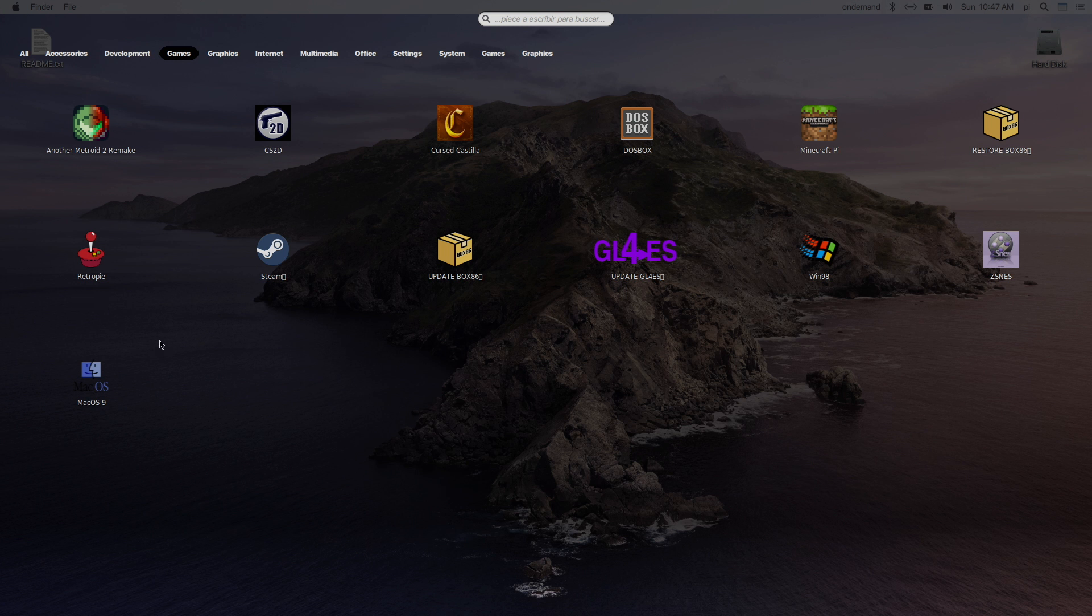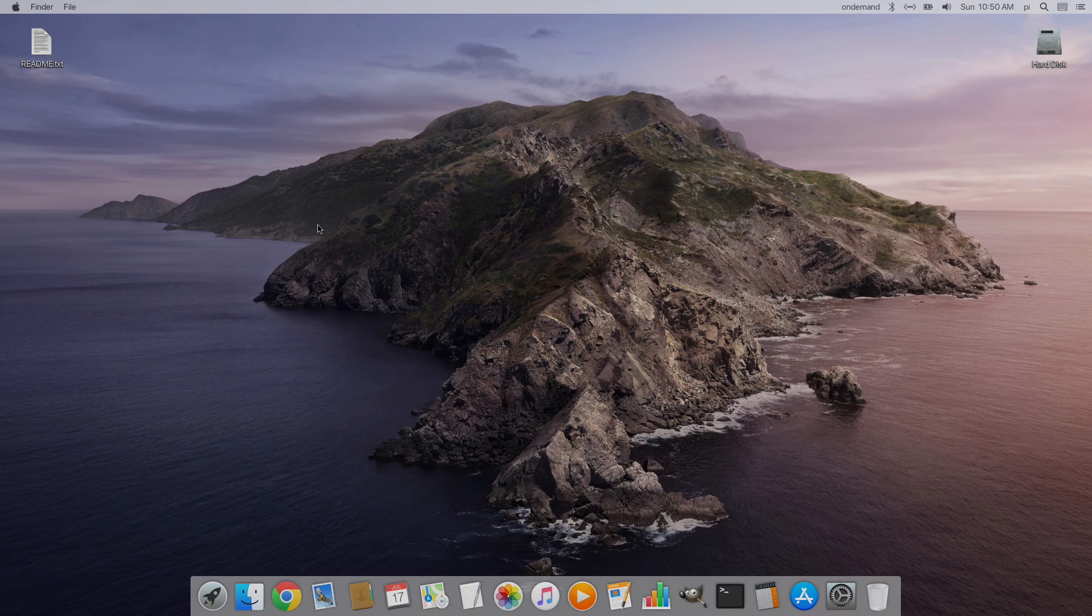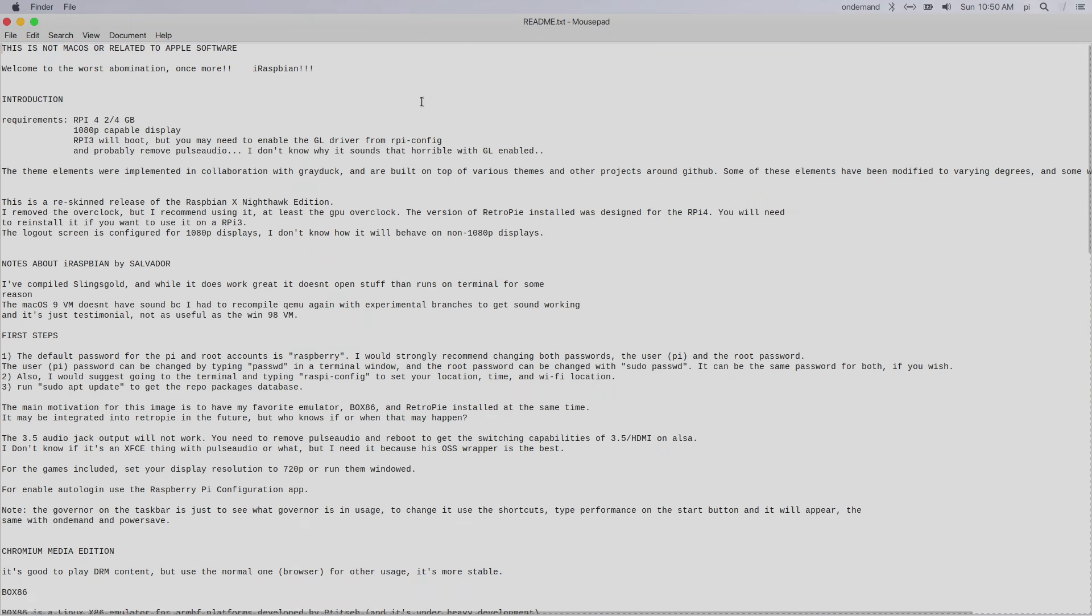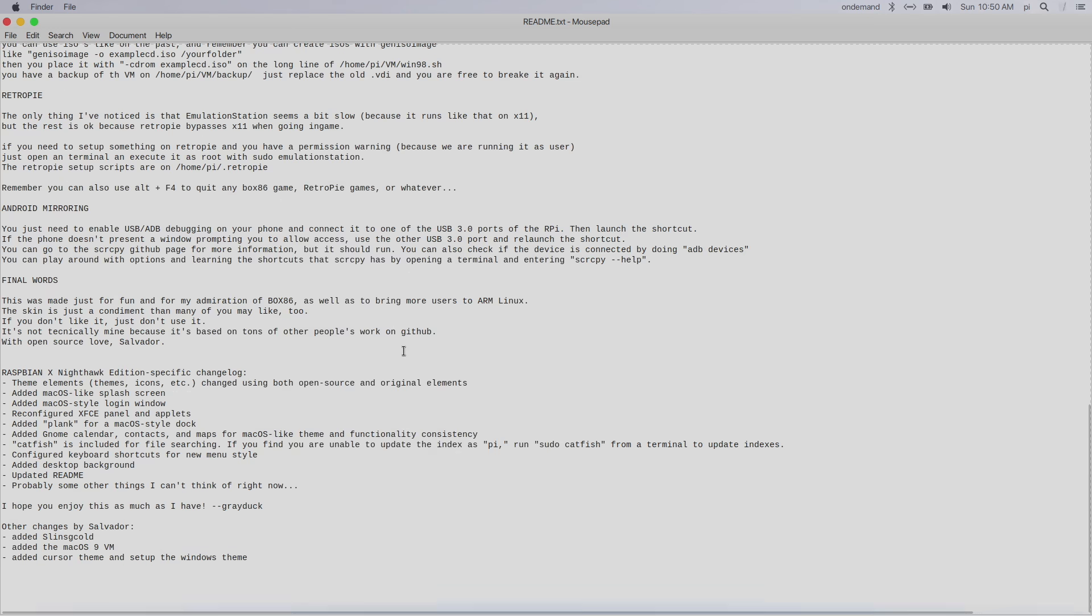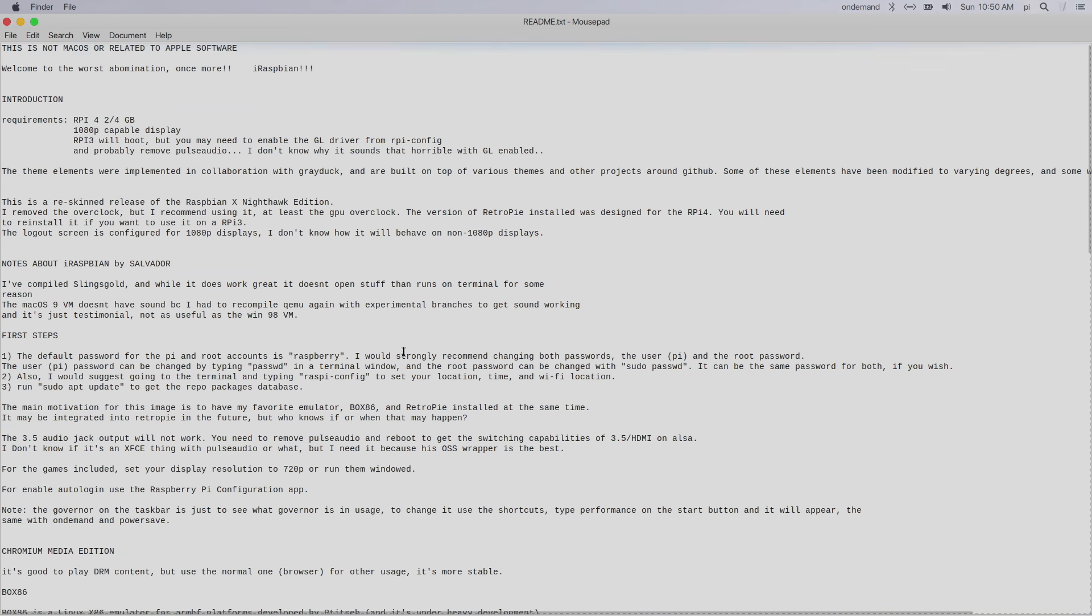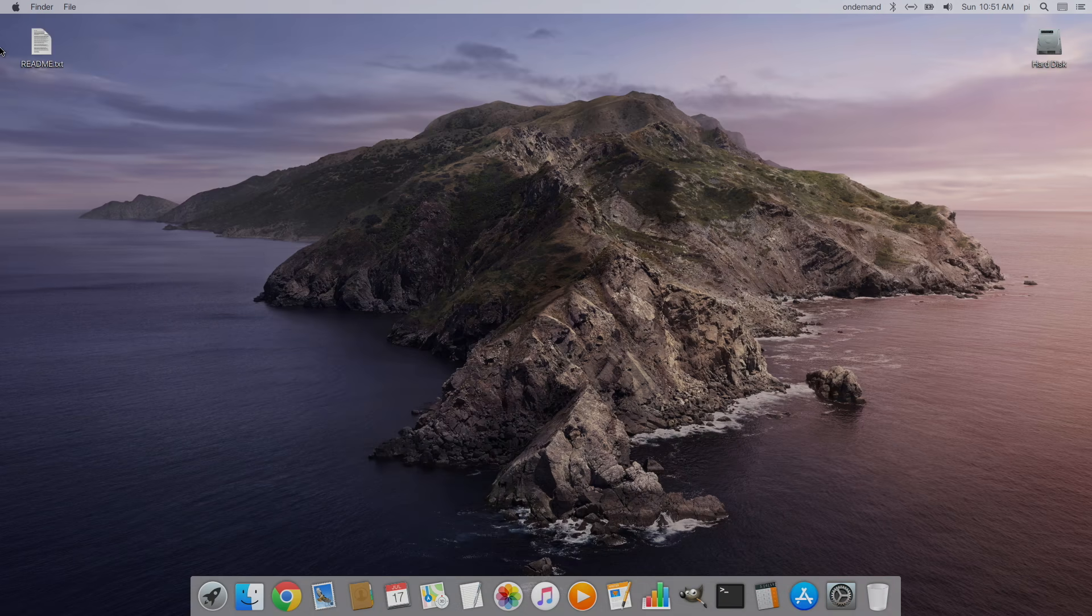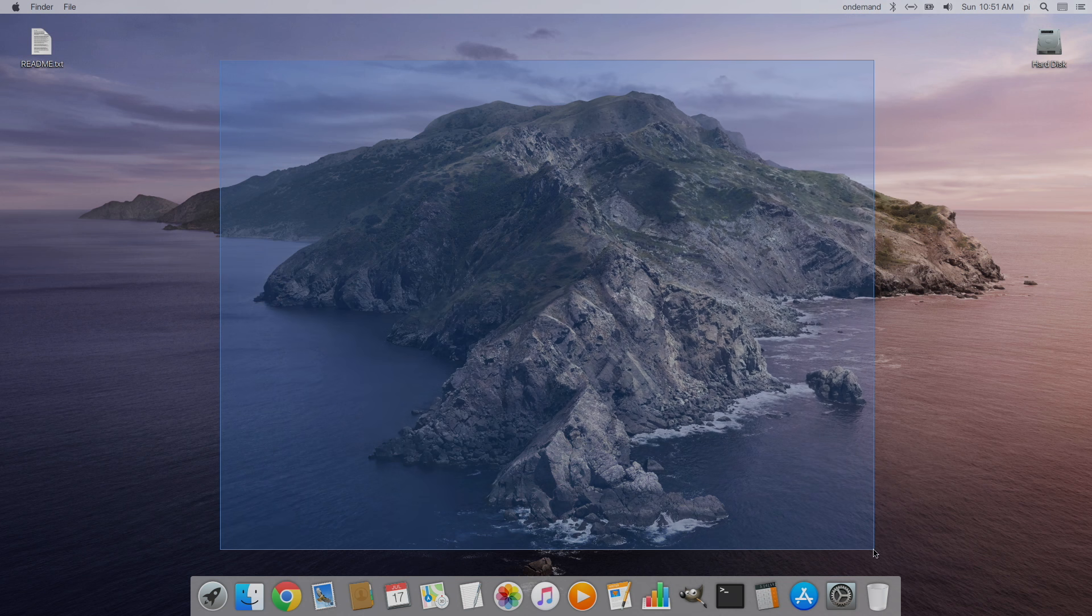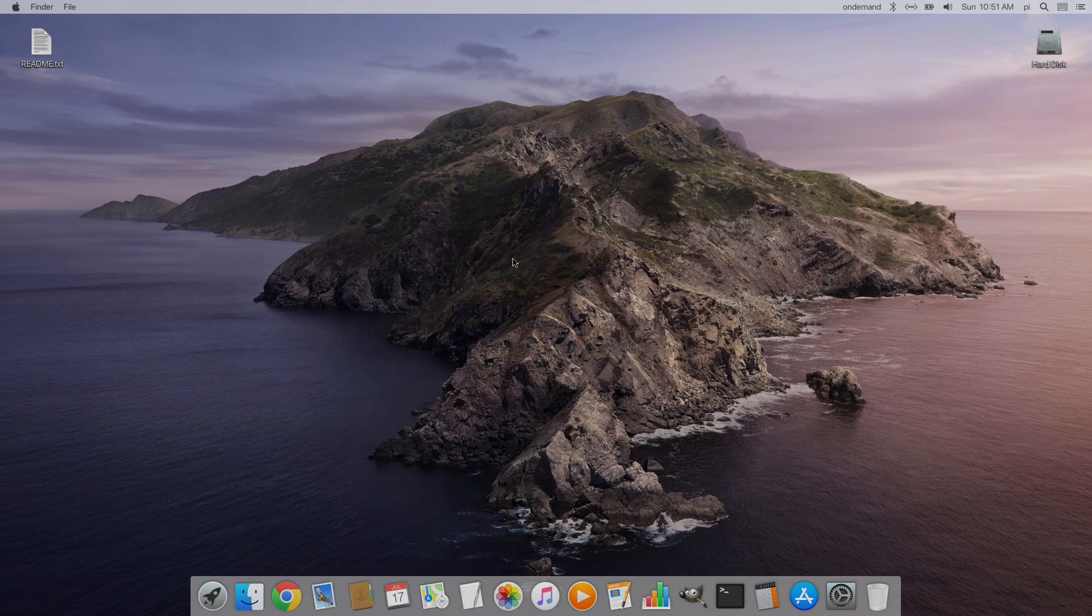So the very first thing you need to do when you download this and install it is open up the readme right on the desktop. Everything you need to know is located in here. This was a collaboration between Gray Duck and Pi Labs and I want to give them both a big shout out because this is really awesome. I'm personally a big fan of the OS X look and this definitely brought it to the Raspberry Pi. I mean this is very smooth, especially with that overclock on the Raspberry Pi 4.